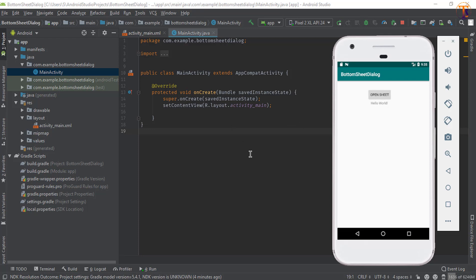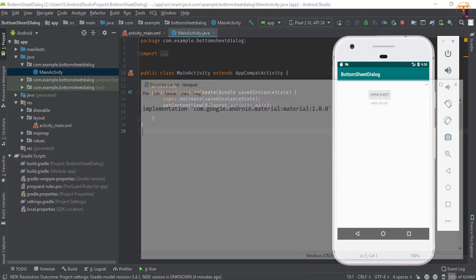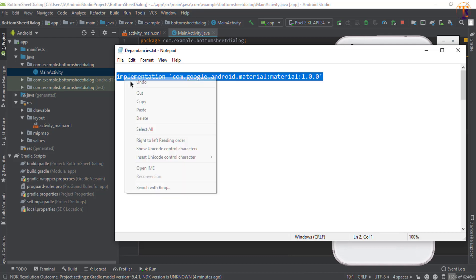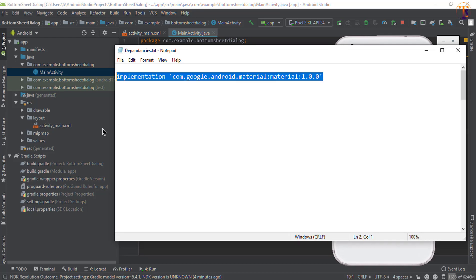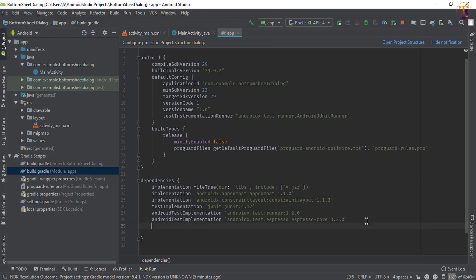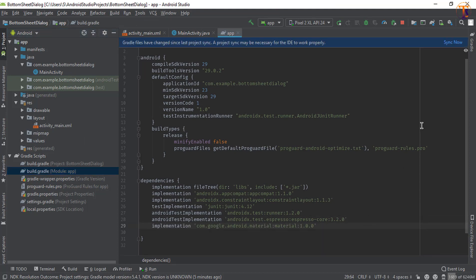First of all, we will add the dependency for material. Just copy this dependency, go to the build.gradle module file, paste it here, and click on sync now.